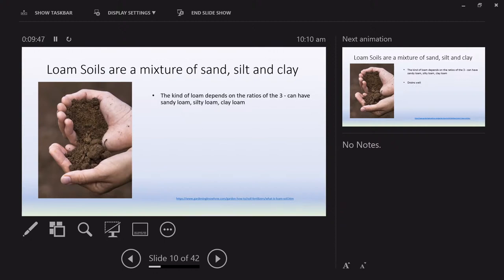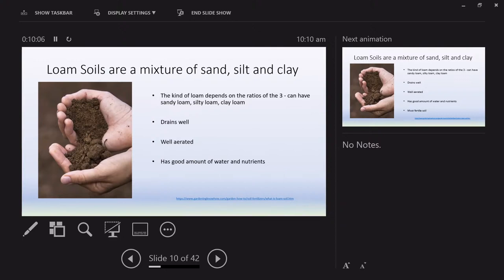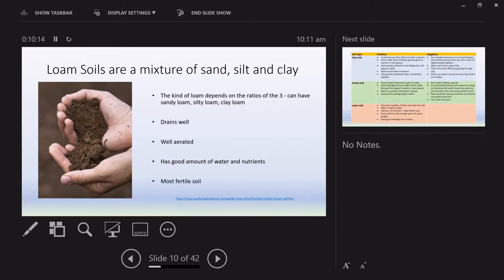The kind of loam depends on the ratio of sand, silt, and clay. If you cast your mind to that texture triangle, you'd see that a lot of soils are called loams — the bulk of soils throughout New Zealand are loam soils. They drain well, are well aerated, and have a good amount of water and nutrients, since nutrients are dissolved in water to be available to plants. It is the most fertile soil in New Zealand.